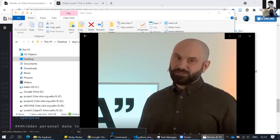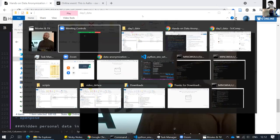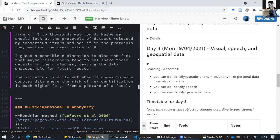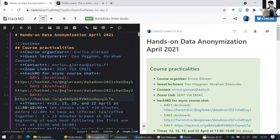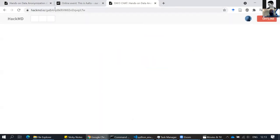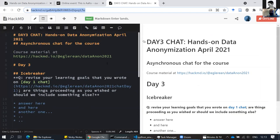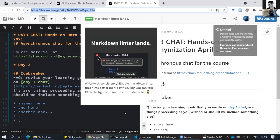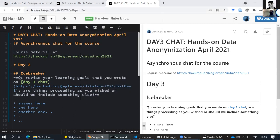Now that everything works we can start, and hopefully you were able to download the data. As always we use HackMD — I've pasted the link in the chat for today. Let's start with a little icebreaker just to stretch our fingers. I've also pasted the link in the Zoom chat so you have it.